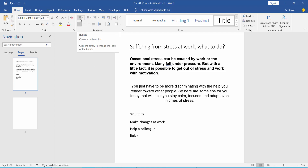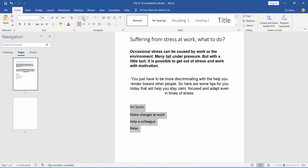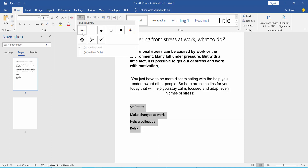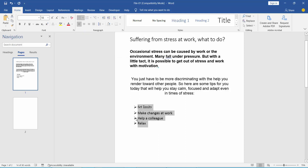Here you will find the bullet point list. First, select your text area and click the bullet point option. This bullet point has already been applied.